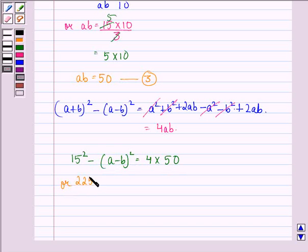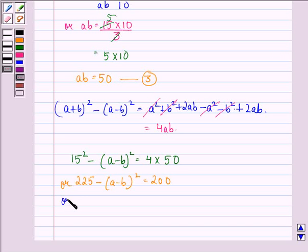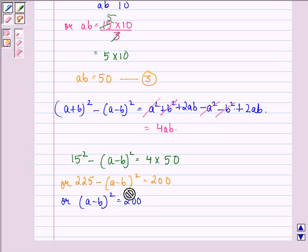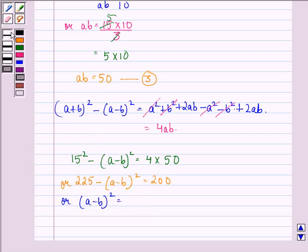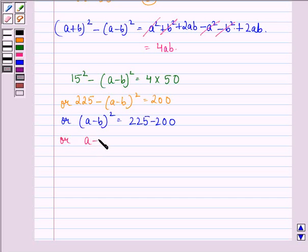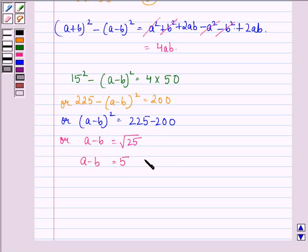So 15 squared minus (A minus B) whole squared is equal to 4 times 50. That gives us 225 minus (A minus B) whole squared equals 200, so (A minus B) whole squared equals 225 minus 200, which is 25. Therefore A minus B is equal to the square root of 25, that is equal to 5. We call this equation 4.